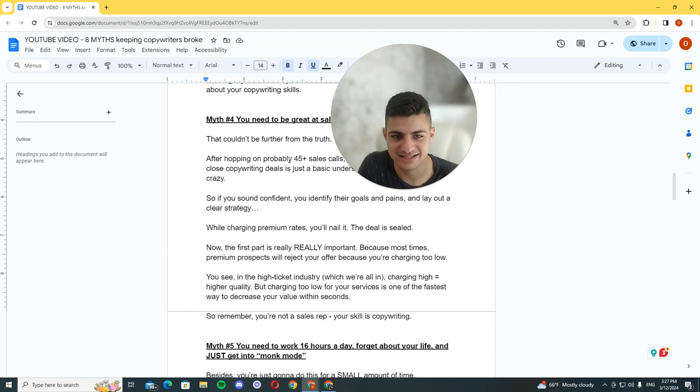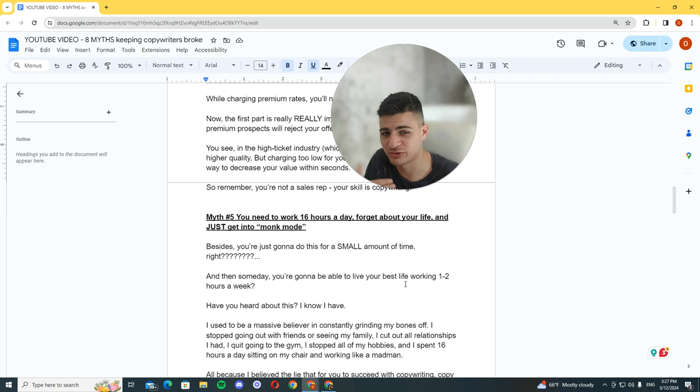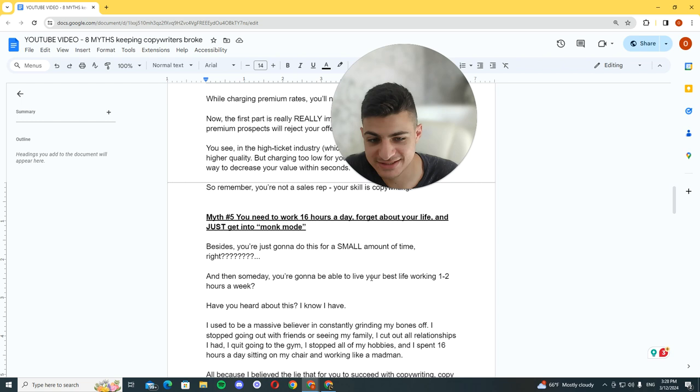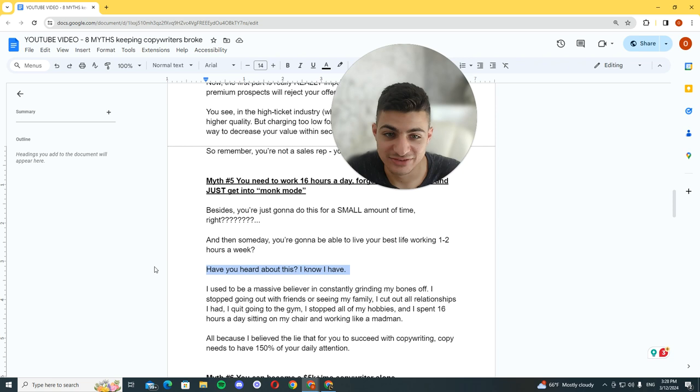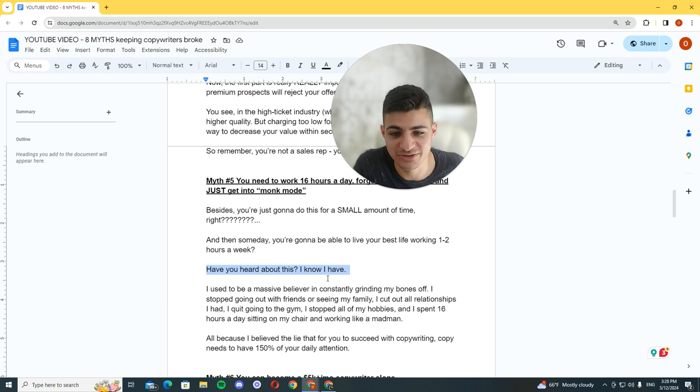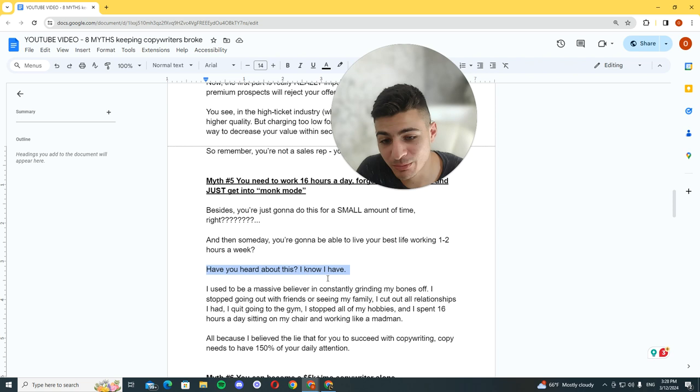Myth number five: you need to work 16 hours a day, forget about your life, and just get into monk mode. You're just going to sacrifice a year of your life so you can live the rest of your life. But a year passes and this hasn't happened yet. I used to be a massive believer in constantly grinding my ass off. I stopped going out with friends or seeing my family. I cut out all relationships. I quit going to the gym, stopped all my hobbies, and spent 16 hours a day sitting on my freaking chair, this one that you're seeing right here.